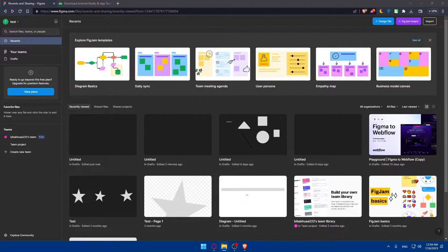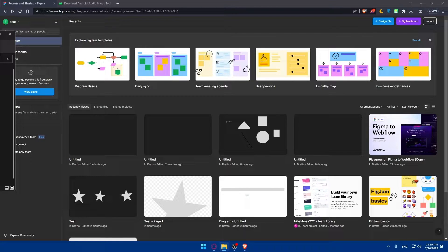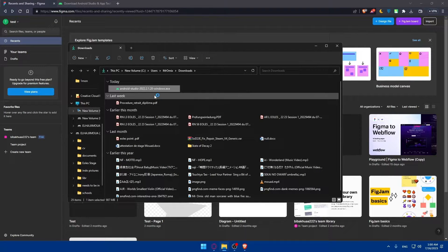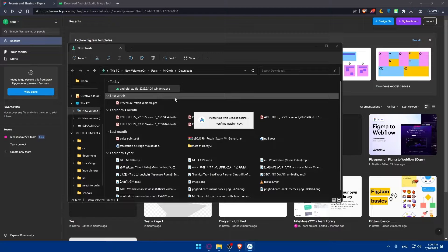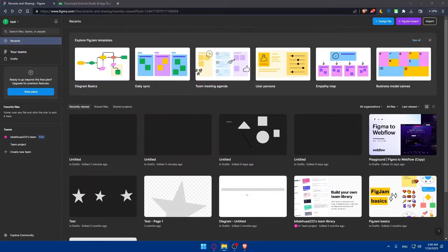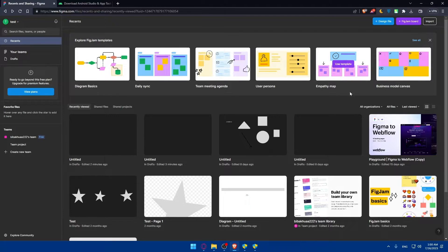Once you click on it, we'll find the installer right here. Open it up. It's actually installing now, so we'll have to wait. You'll have to accept the prompts that appear.